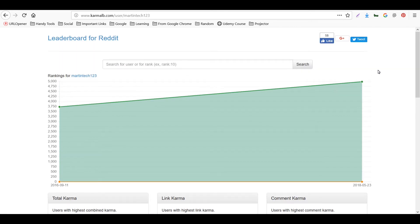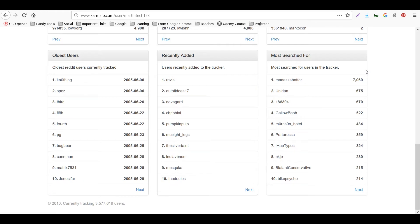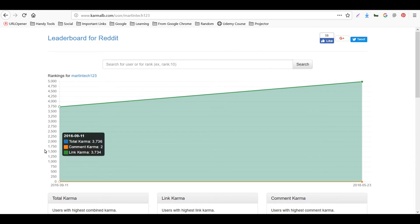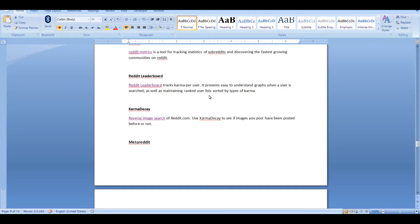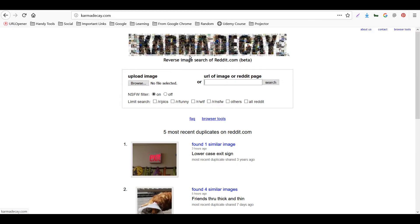A lot of analysis can be done using this tool called Leaderboard for Reddit. Now we'll move to the next tool, called Karma Decay. This is a kind of reverse image search for Reddit. Use Karma Decay to see if images you plan to post have been posted before or not. Their website is karmdecay.com.